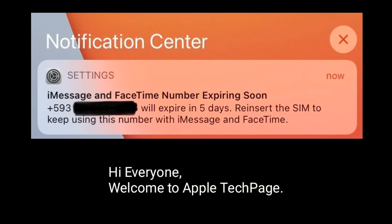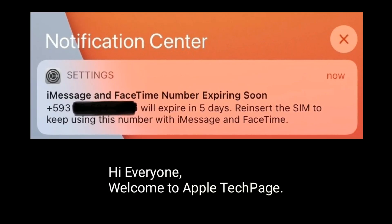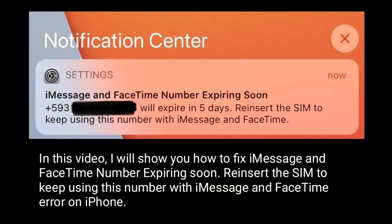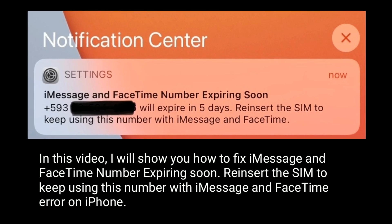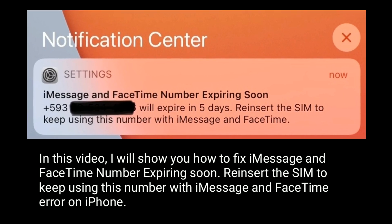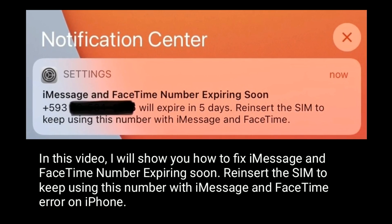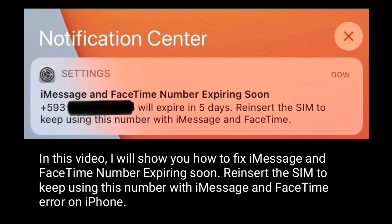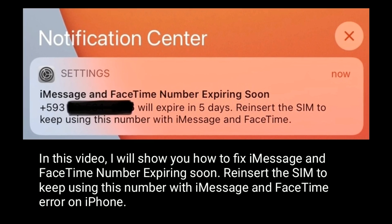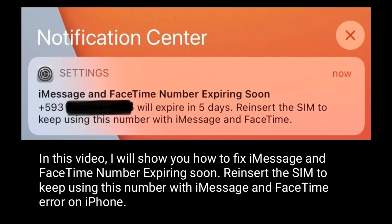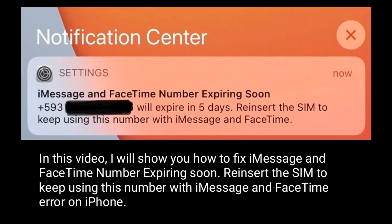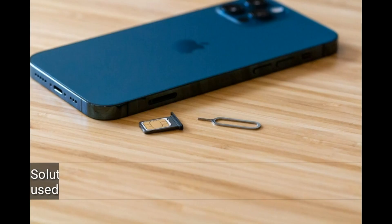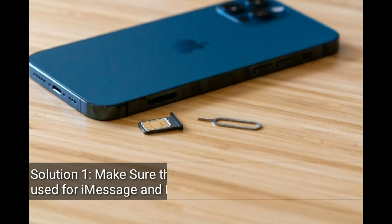Hi everyone, welcome to Apple Tech Page. In this video I will show you how to fix the iMessage and FaceTime 'number expiring soon, re-insert the SIM to keep using this number with iMessage and FaceTime' error on iPhone. Solution one: